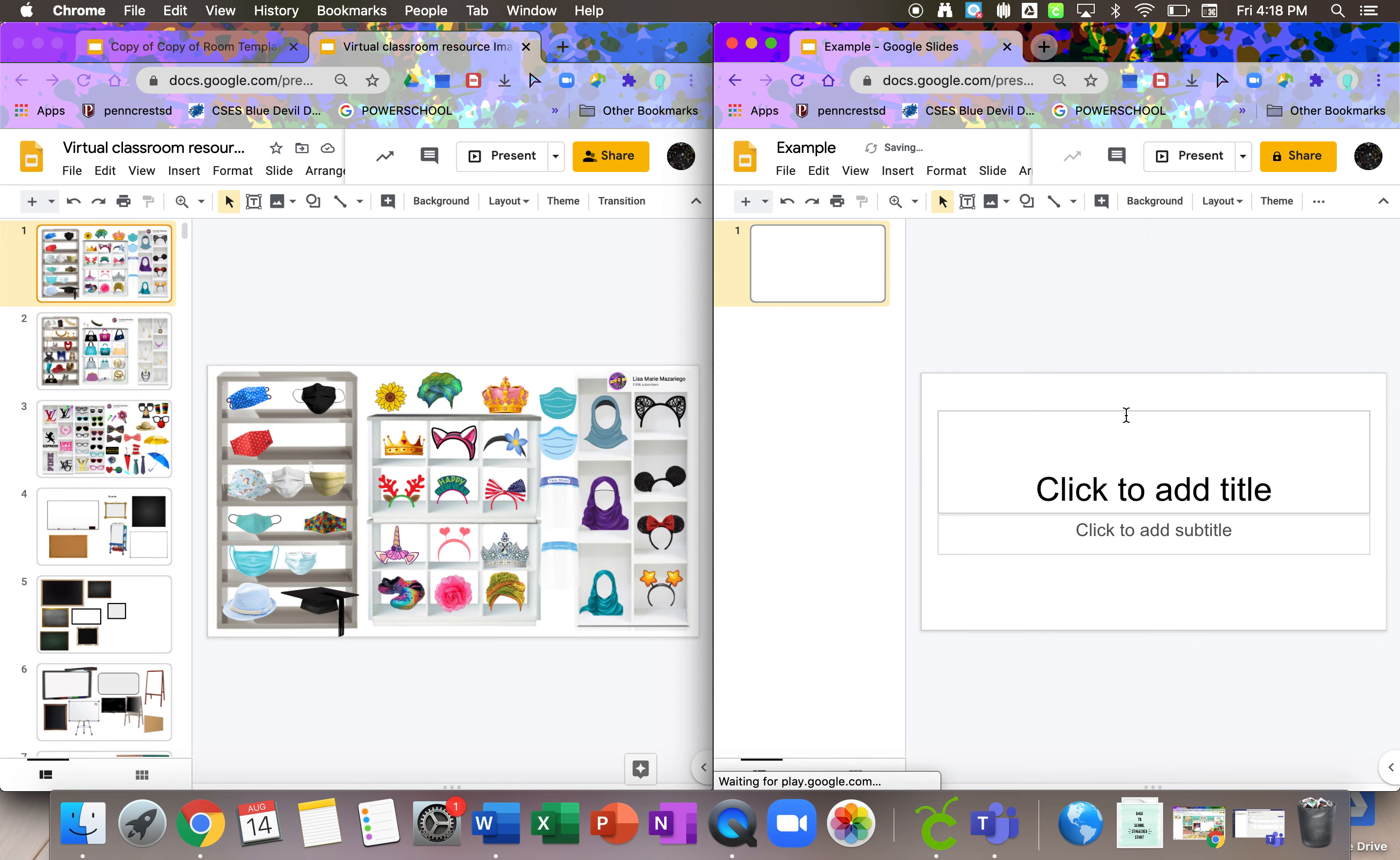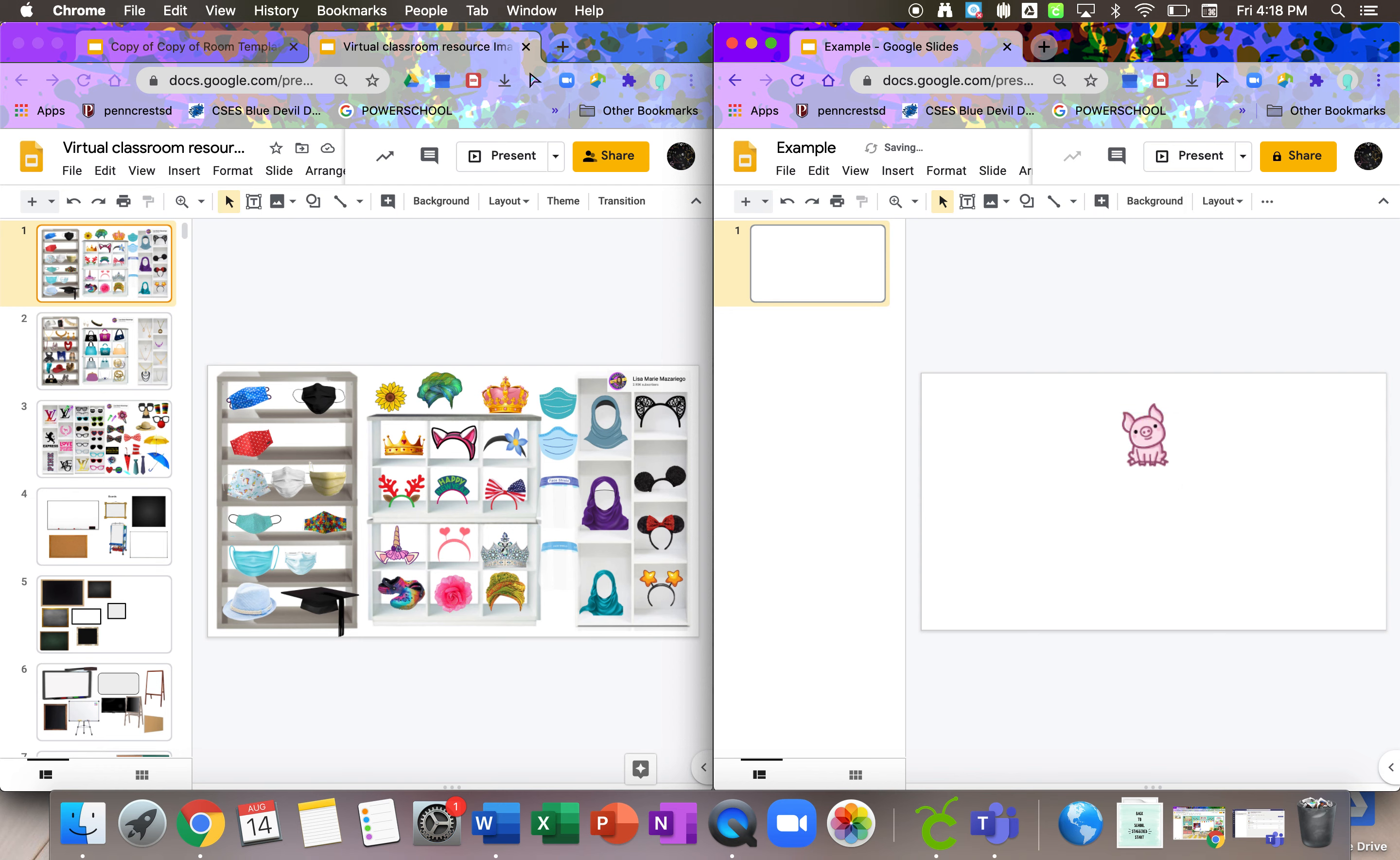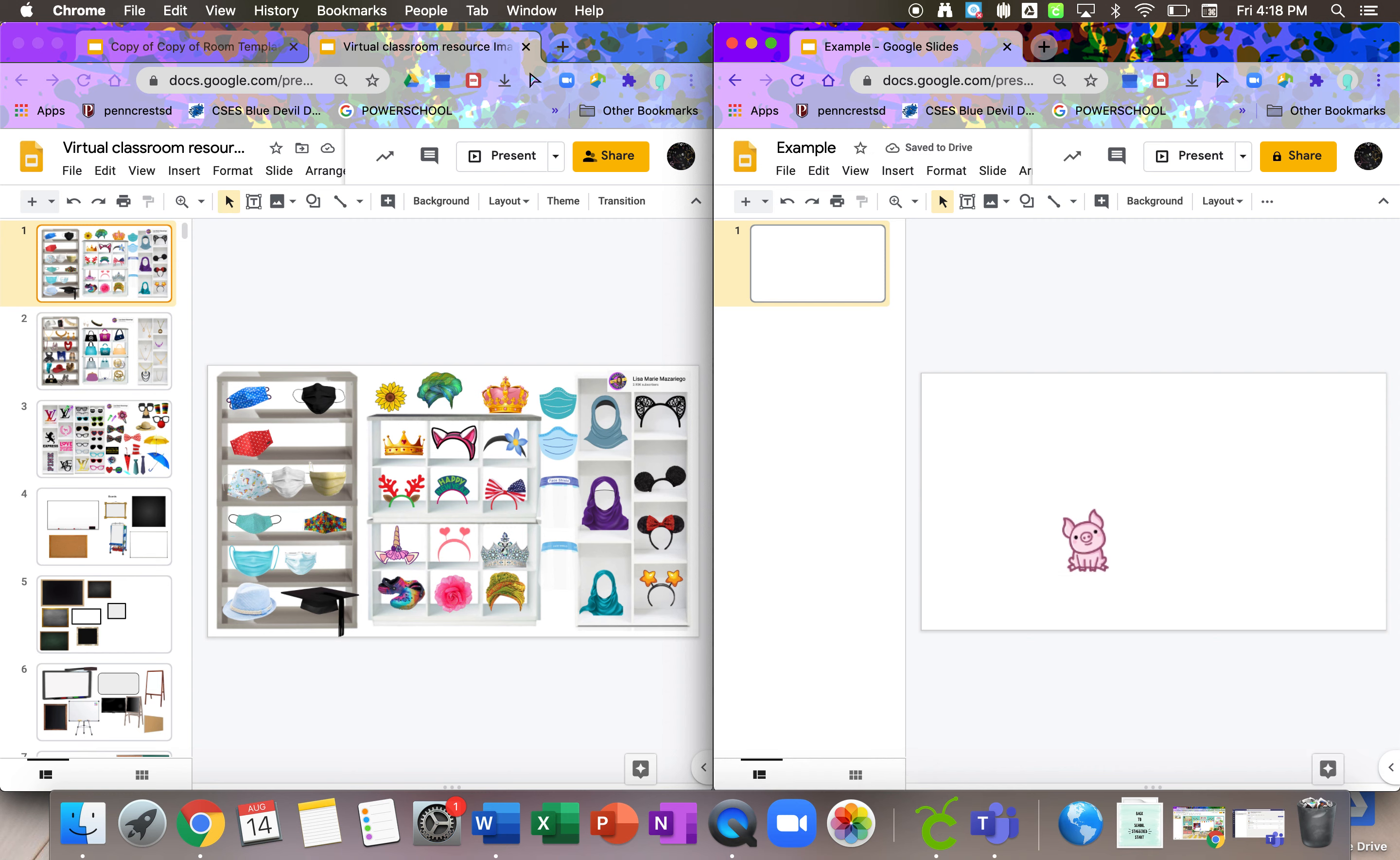Okay, so what I usually do is I go ahead and I delete all the text boxes that are on the slide. And you just click on it and hit delete. There they go. Okay, so there's two ways you can do this.